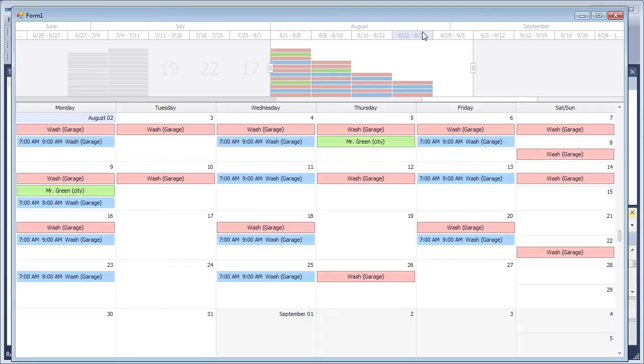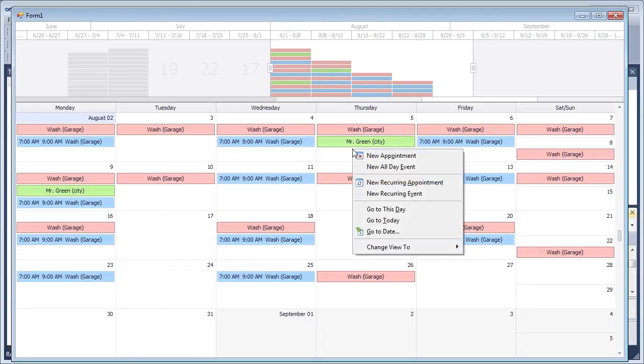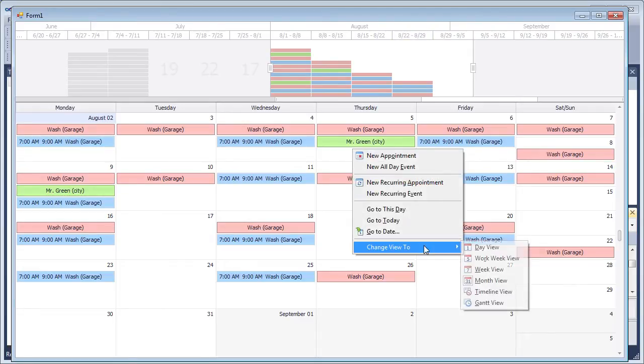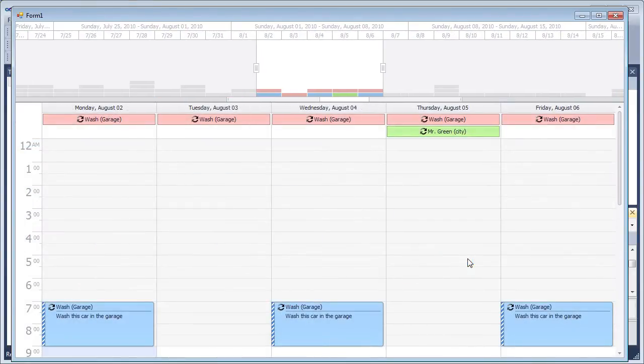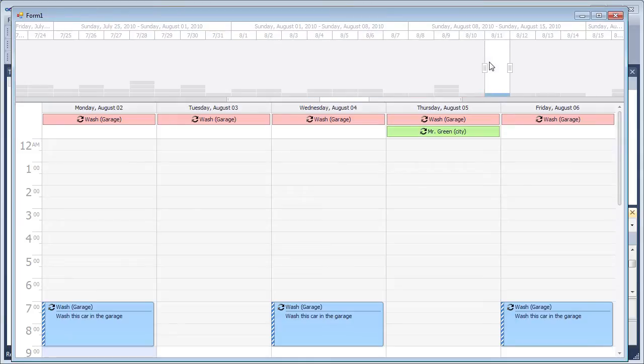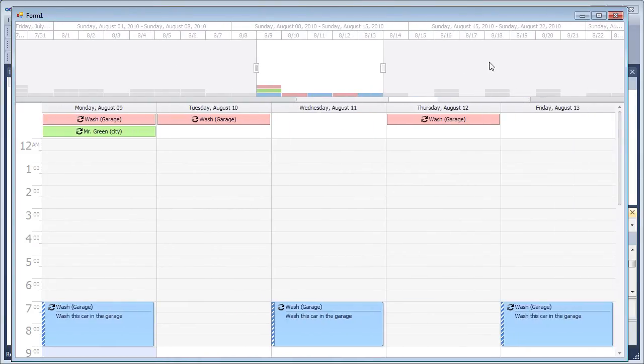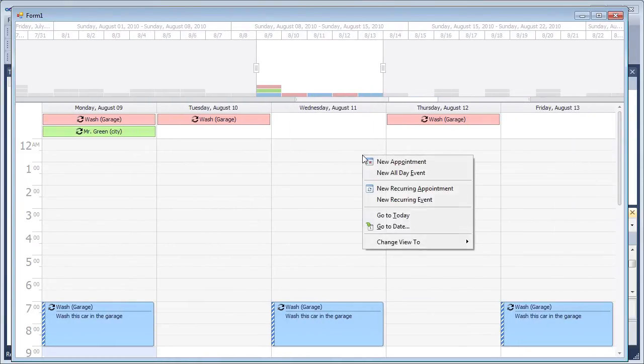For example, if we switch the scheduler view from month to work week, the Range Control scales will automatically change from month and week to week and day. Clicking within the Range Control will select corresponding work weeks.